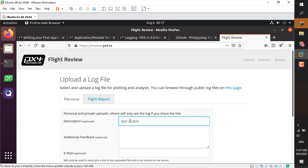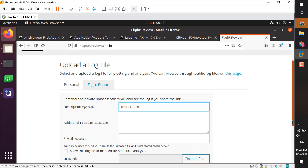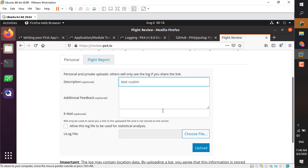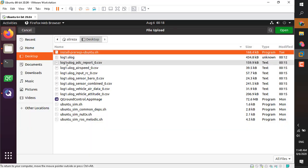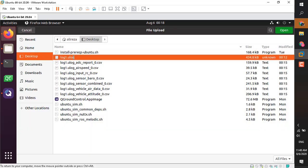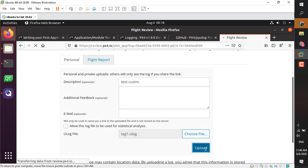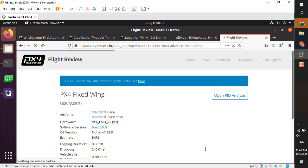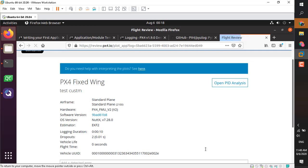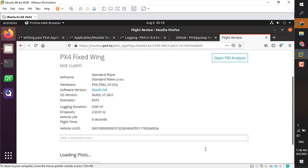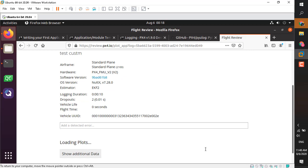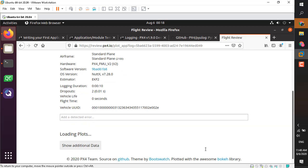I'll name it test_custom and specify the ULG file address, log1. I'm going to upload it. Okay, it's uploaded.